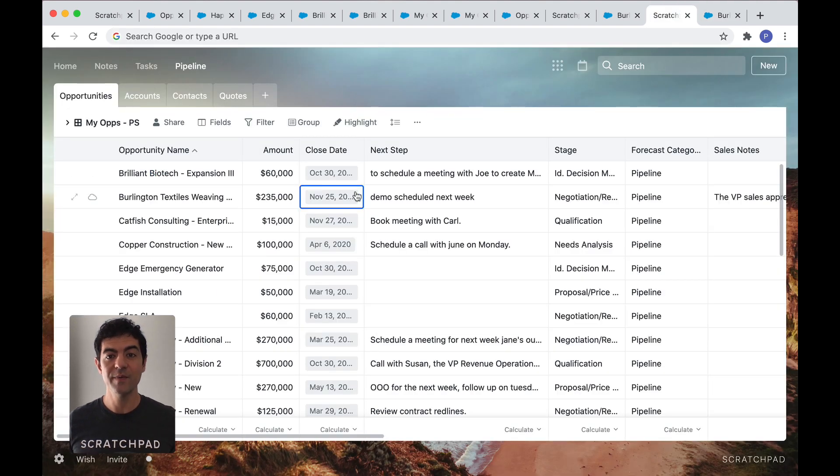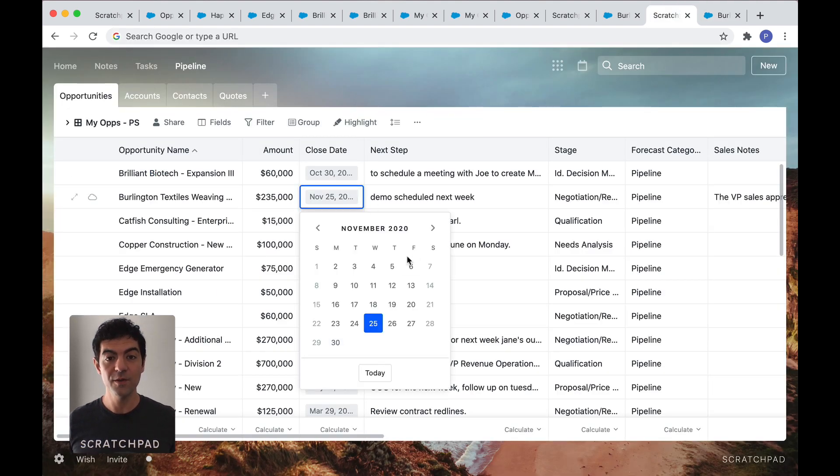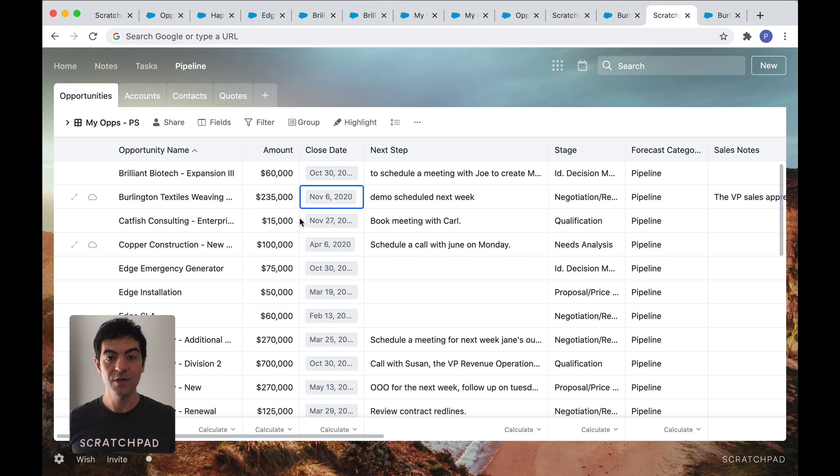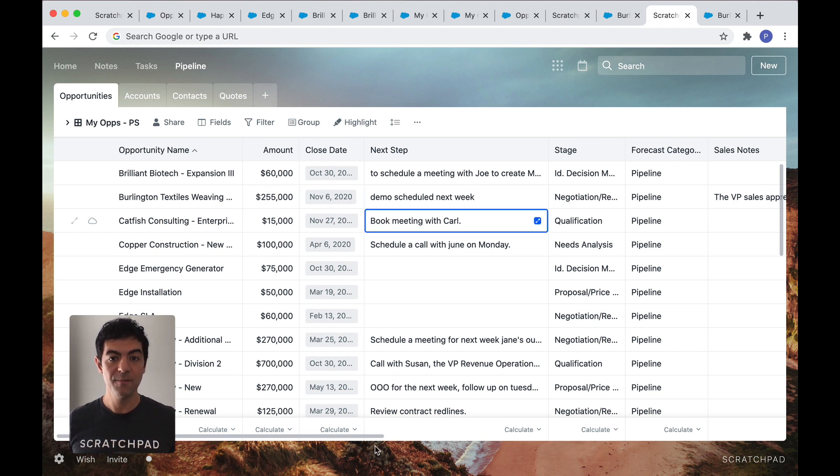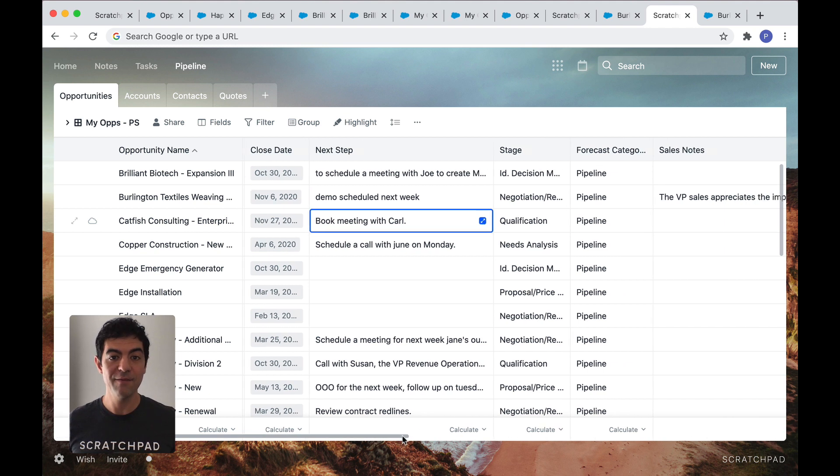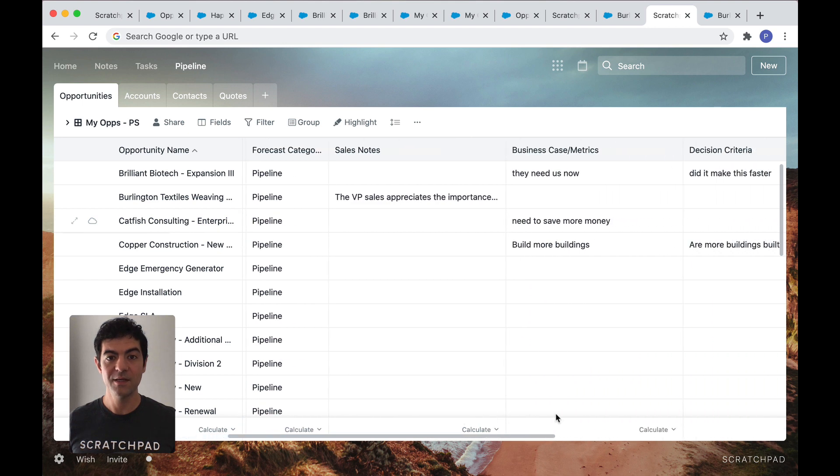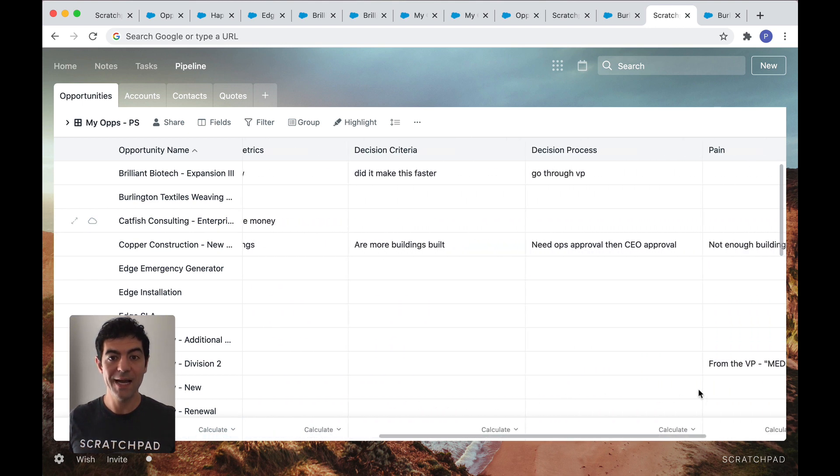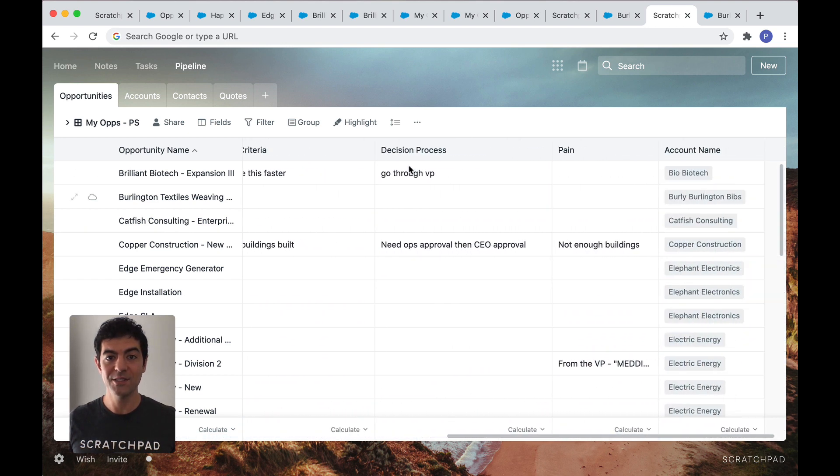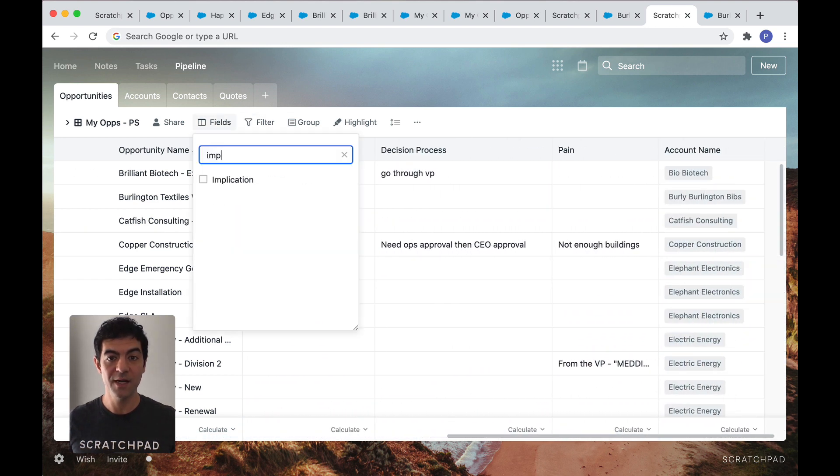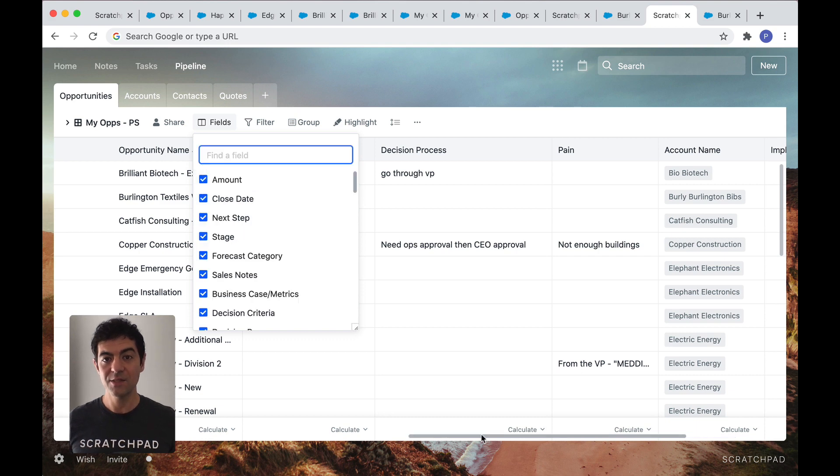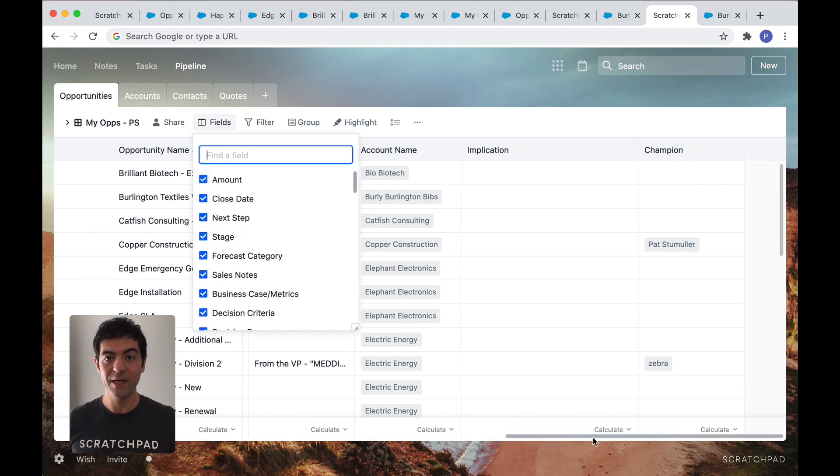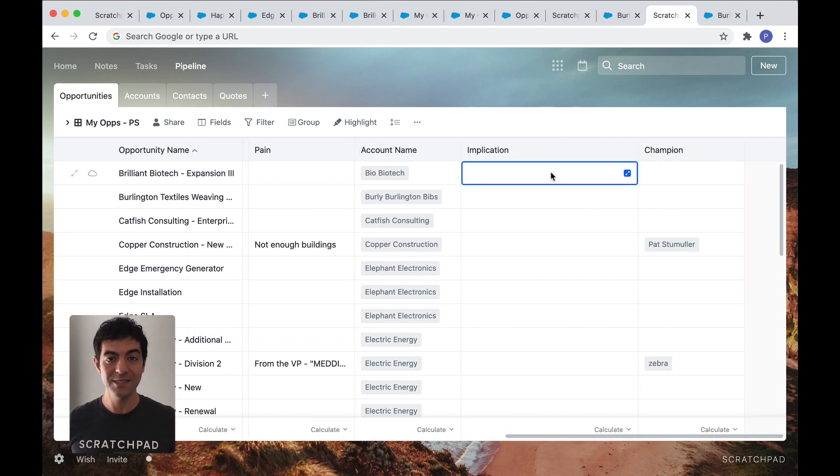It's a spreadsheet-like experience that you're already familiar with. You can adjust close dates, amounts, or any fields from your Salesforce object. Here, I even have my medic fields. Now, let's say I want to add the implications and champion fields from my opportunity page in Salesforce. Just check the boxes and they're now in your scratchpad grid view. It's this easy.